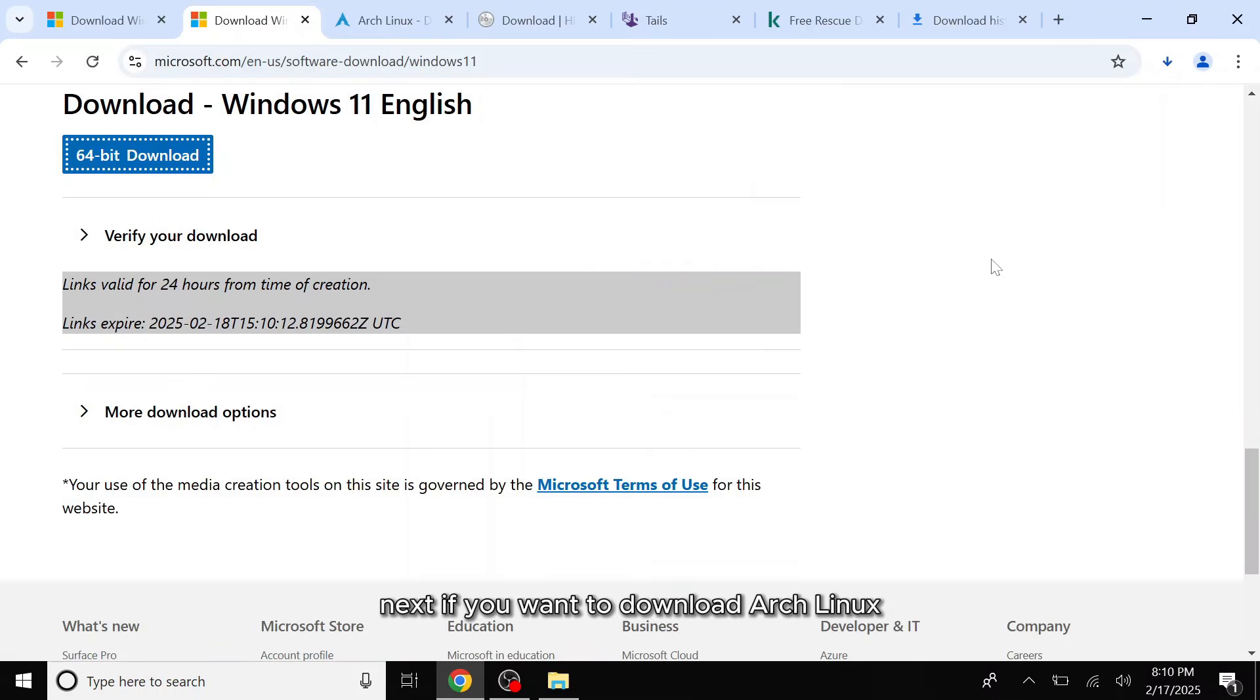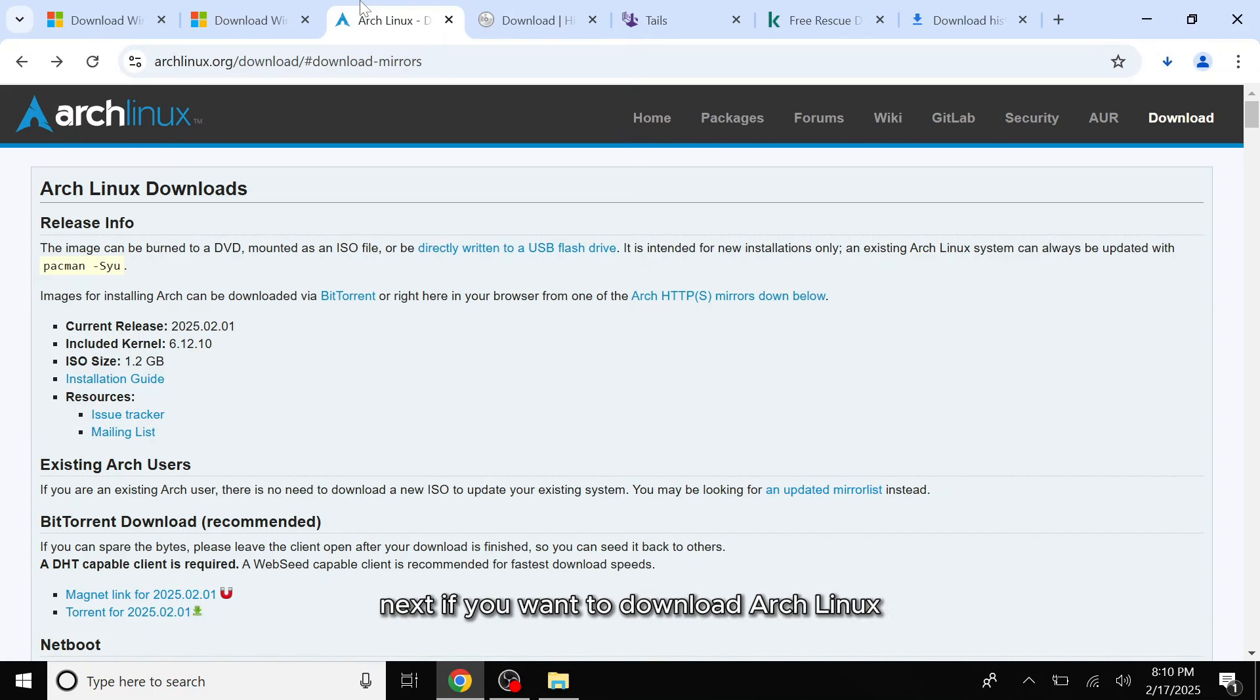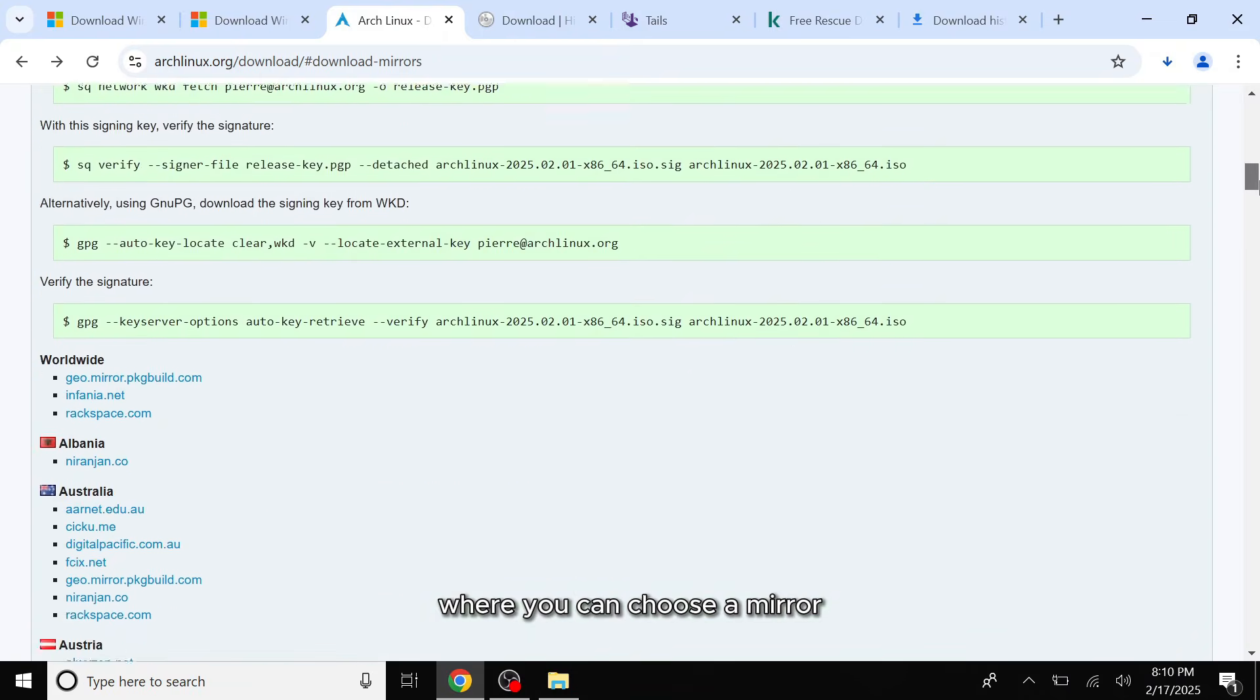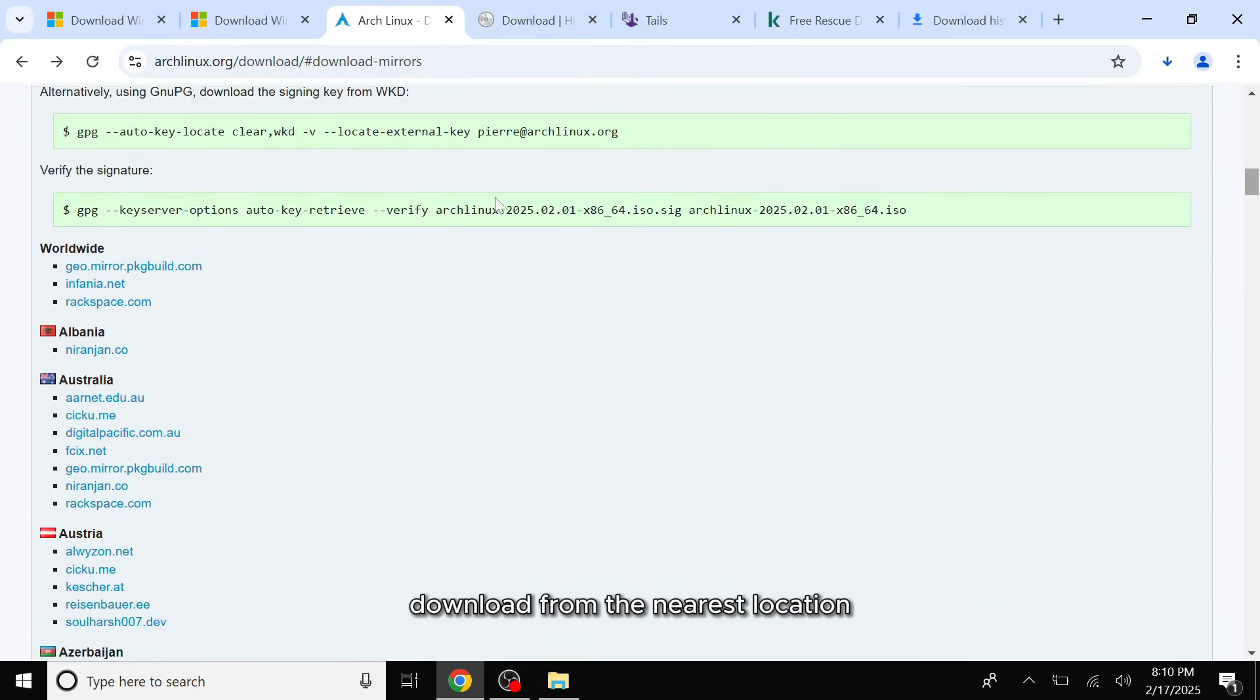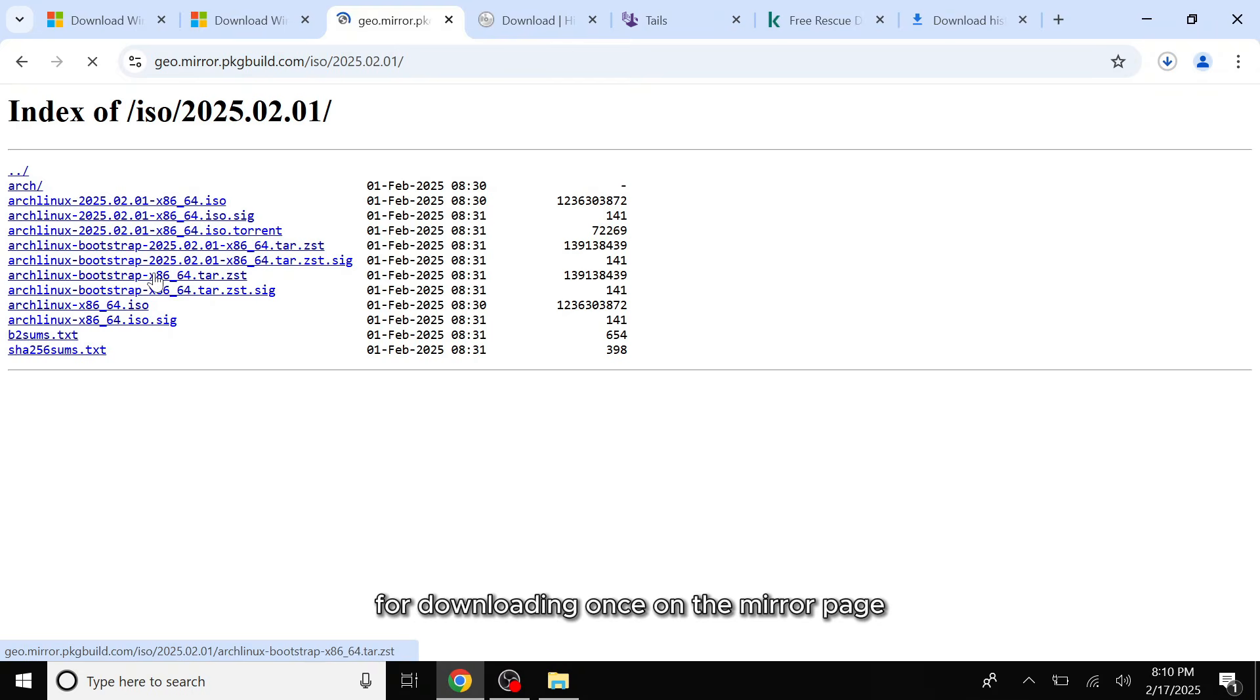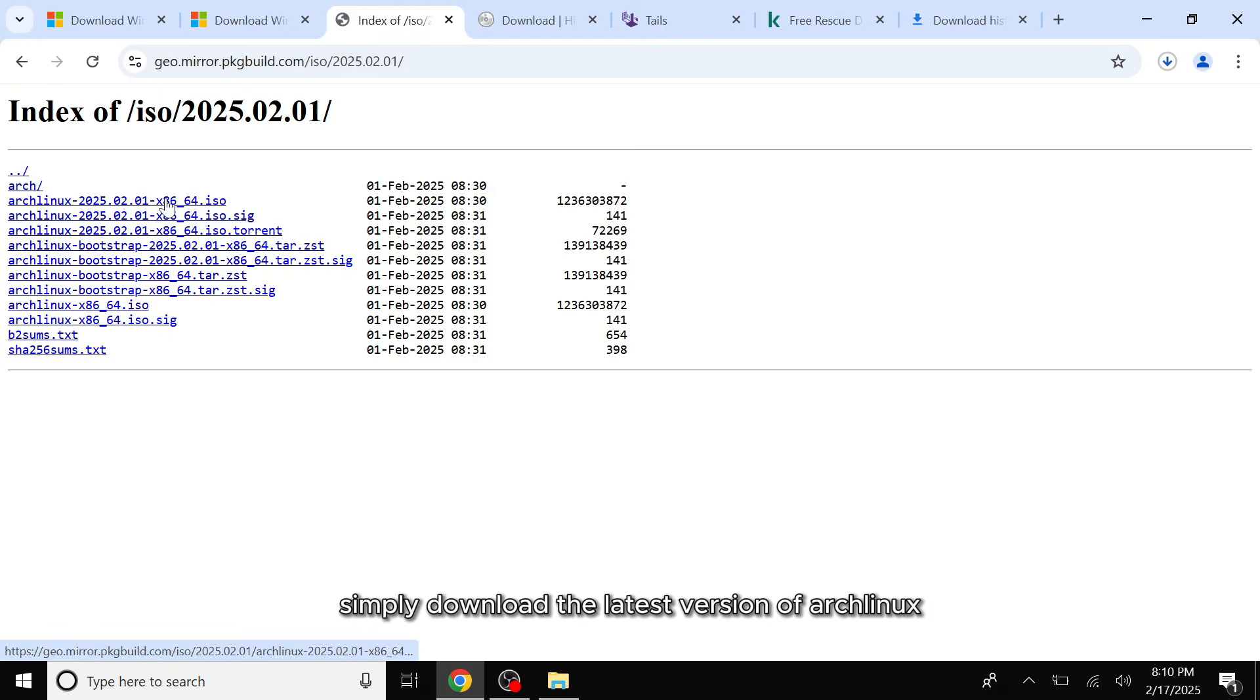Next, if you want to download Arch Linux, visit its official website. Scroll down to the worldwide section where you can choose a mirror download from the nearest location for faster speeds. Alternatively, you can click on the first GeoMirror link for downloading. Once on the mirror page, simply download the latest version of Arch Linux.